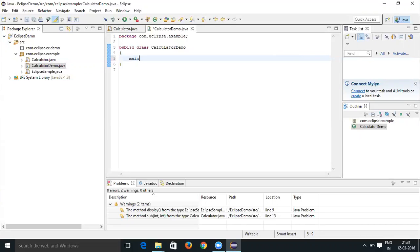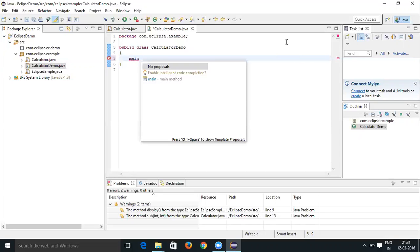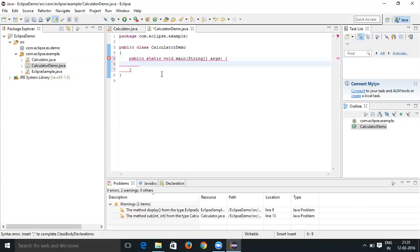Now you can see it shows a small window where you can see the main method. Just click on this main method and it is going to produce the main method for you.